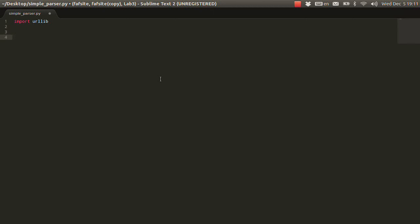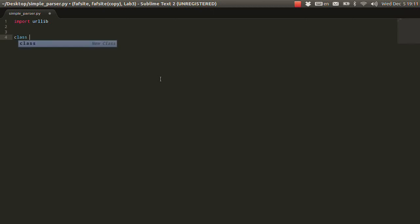And in Python if you want to have a class, the syntax is really simple. Like, you just follow me, we'll call our class Downloader.